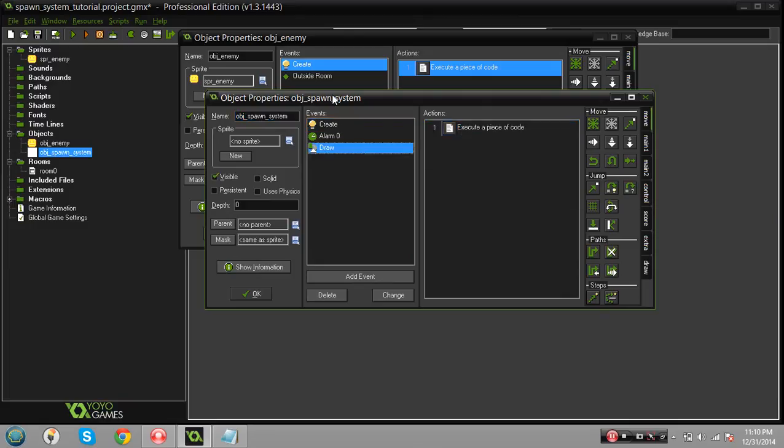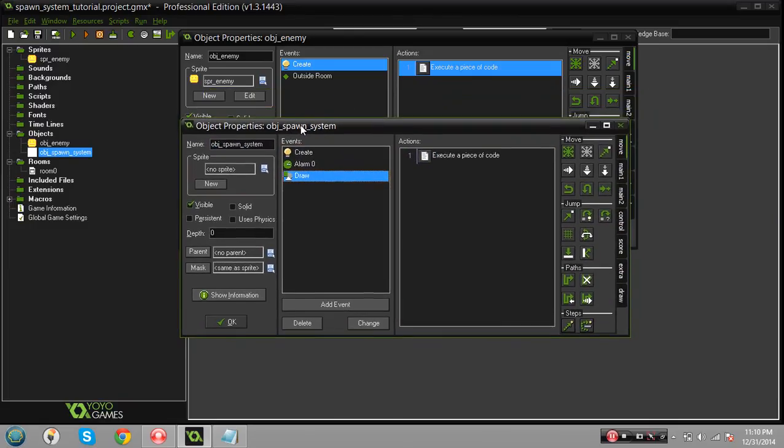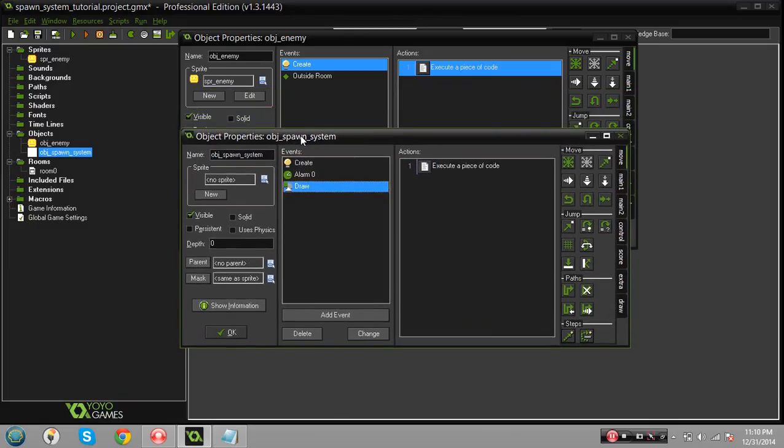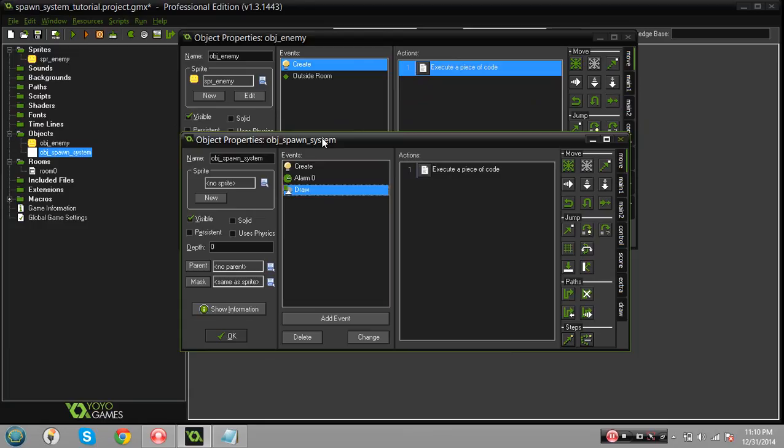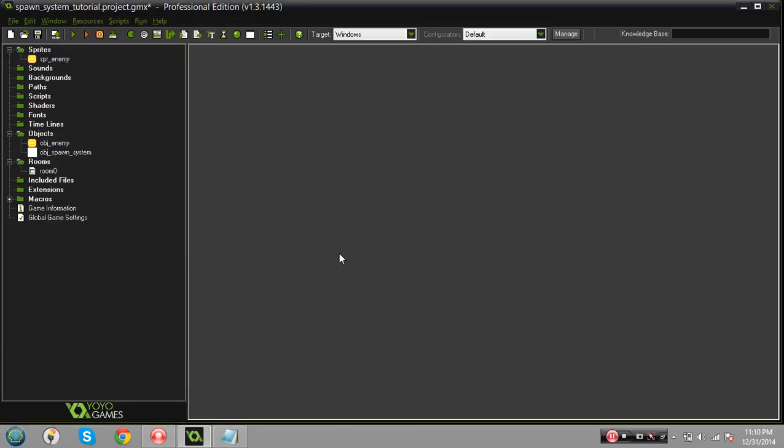I will definitely put this in the description, it'll be linked to my Dropbox so you can easily take a look at it, modify it, basically do whatever you want. Otherwise yeah that's how to create a simple spawn system. If you have any questions feel free to add me on Skype or send me an email. If you're not sure how to contact me just send me a message on YouTube. More tutorials will be coming out soon, thank you guys.